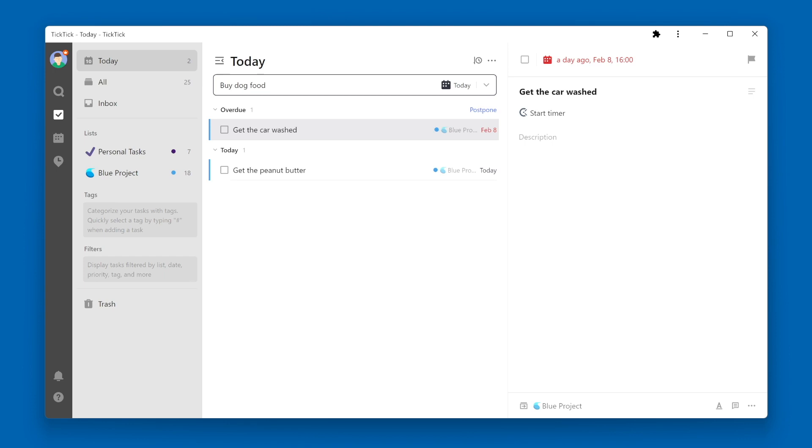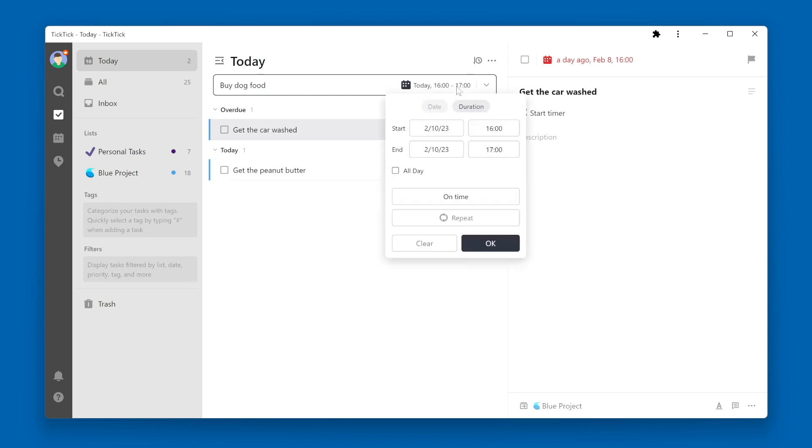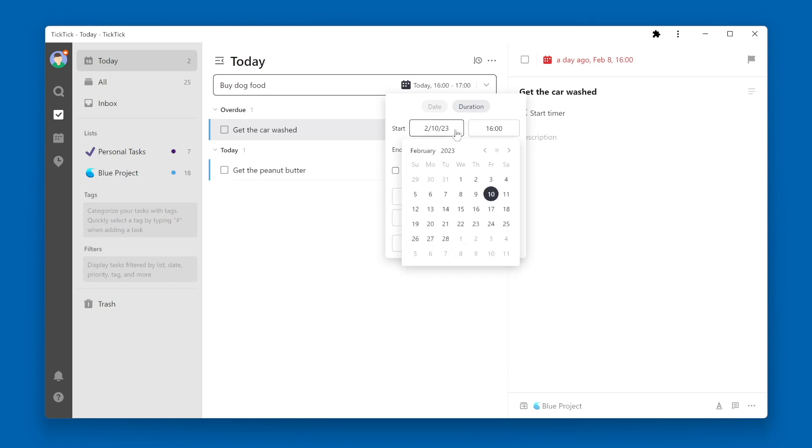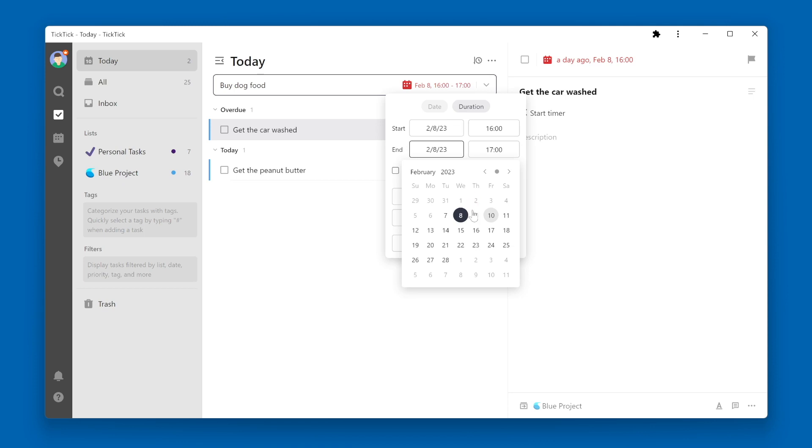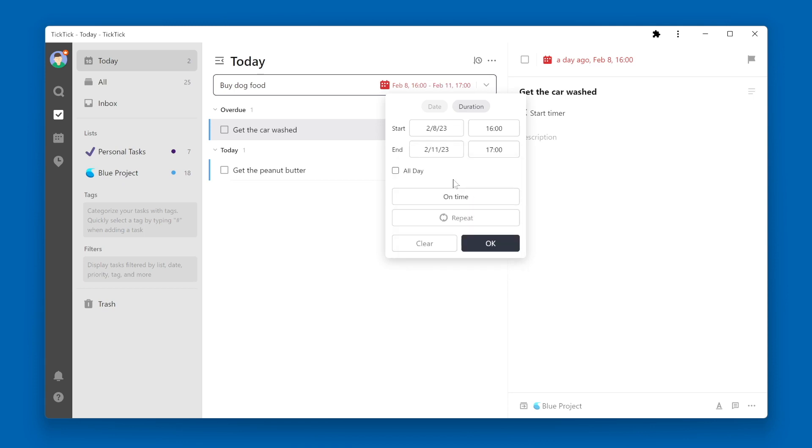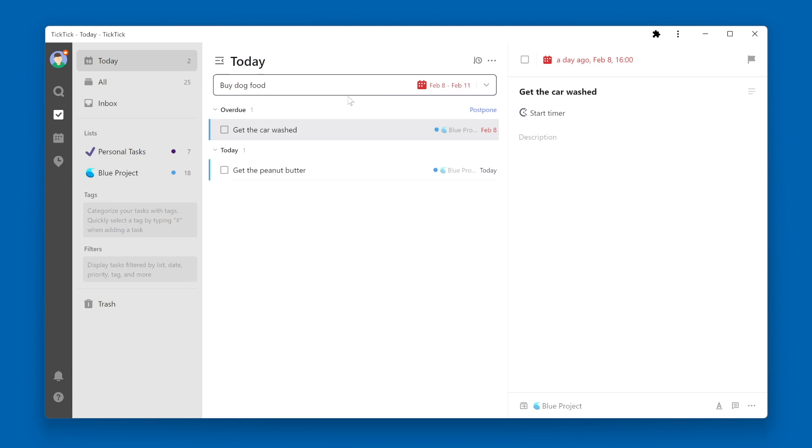So I will create a new task here, buy dog food, and I'm going to pick a duration. My duration is from Wednesday, February 8, through Saturday, February 11. When I click OK and enter the task.